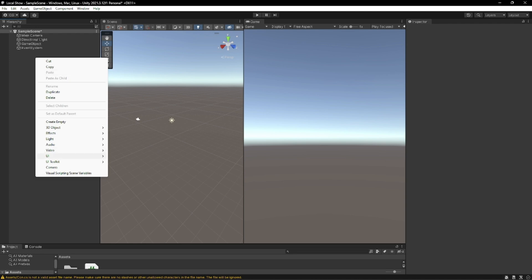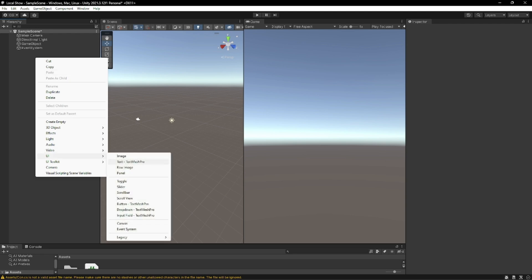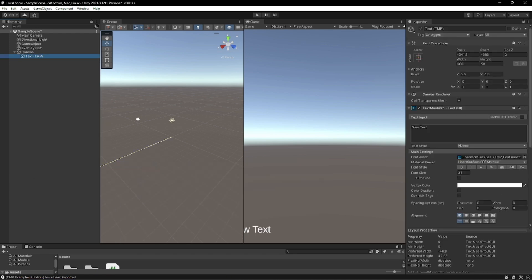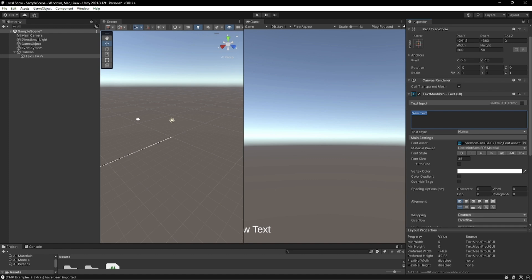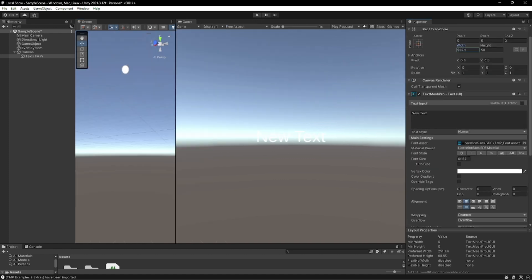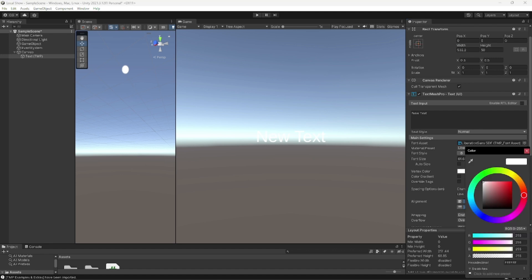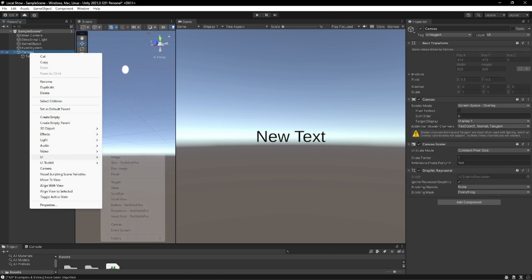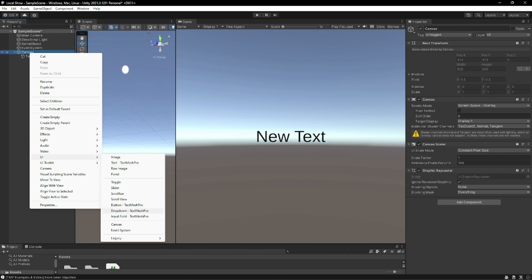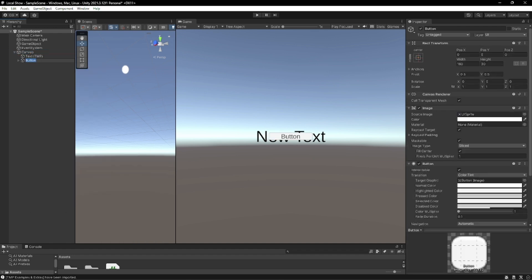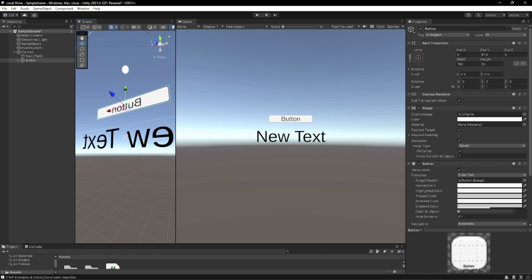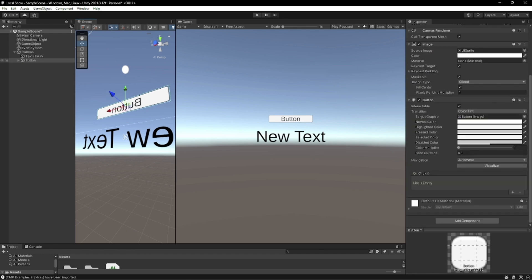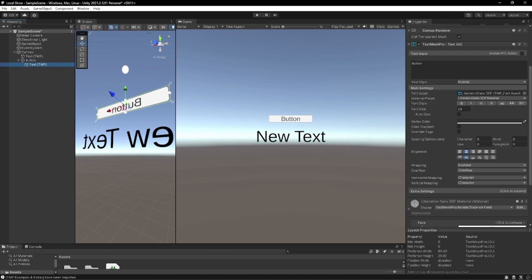Then I'm going to create a UI text mesh pro. In this text we can leave it as a new text. I'm going to paint it black to make it easier to see. Then we're going to go ahead and create a UI button. Move this up and name it.